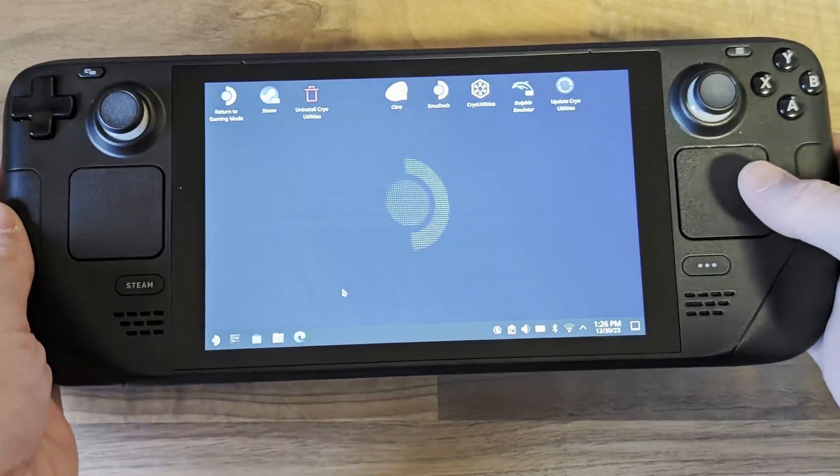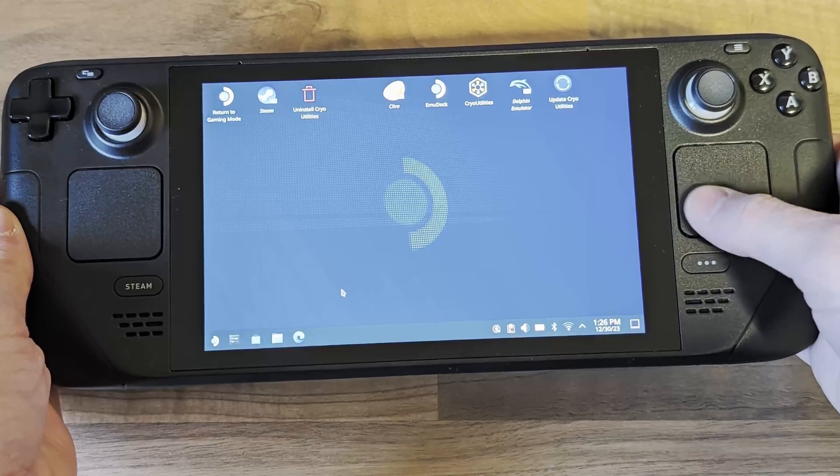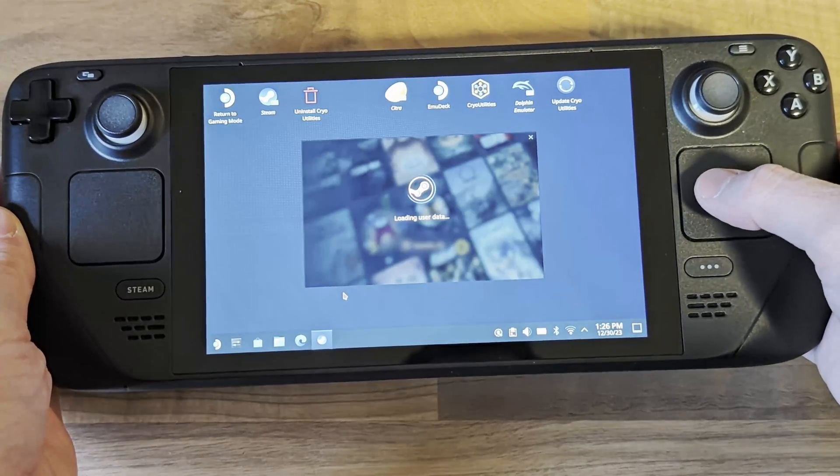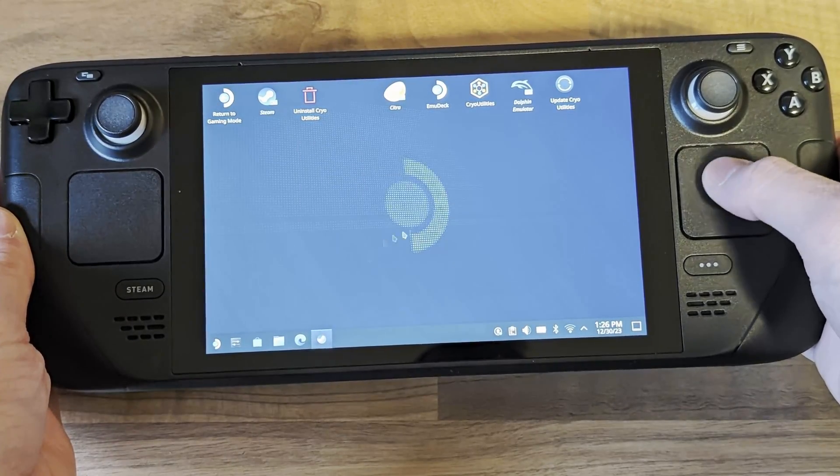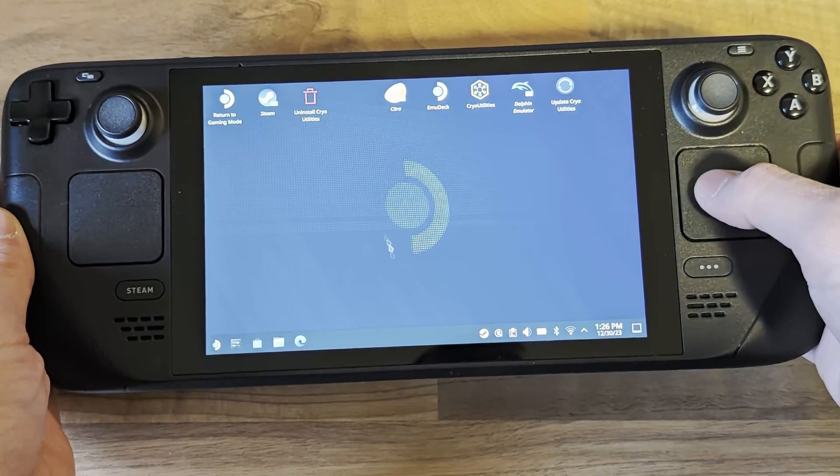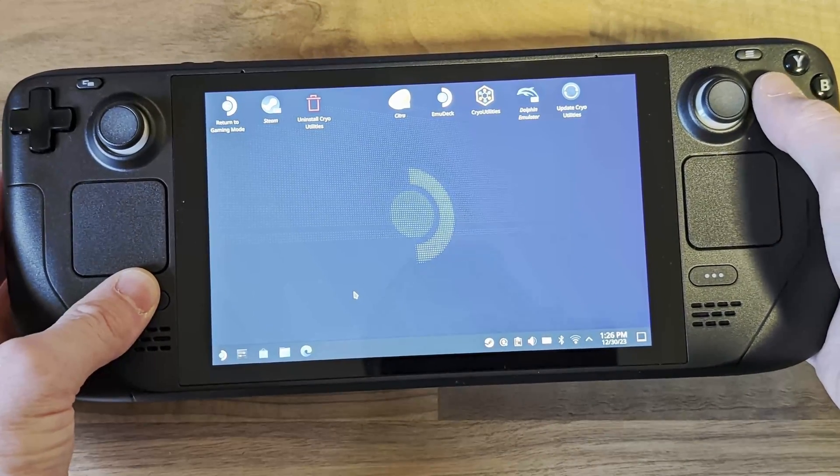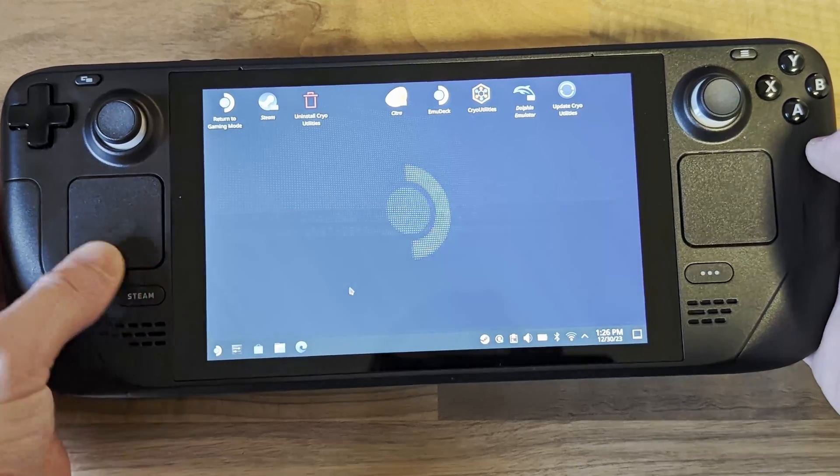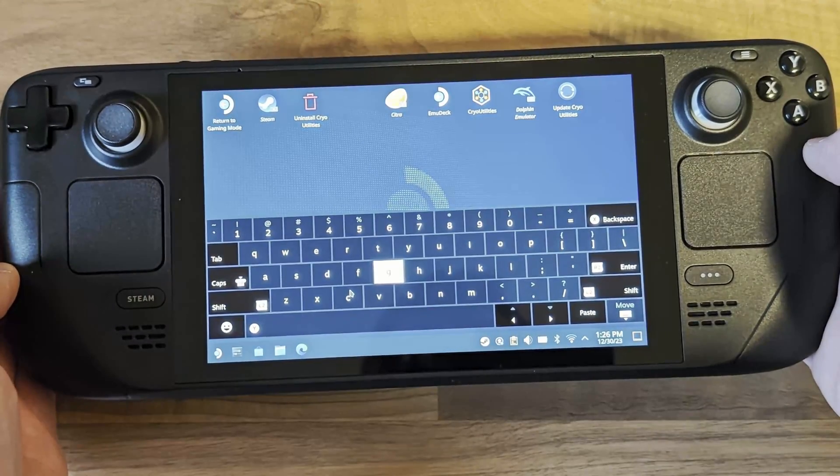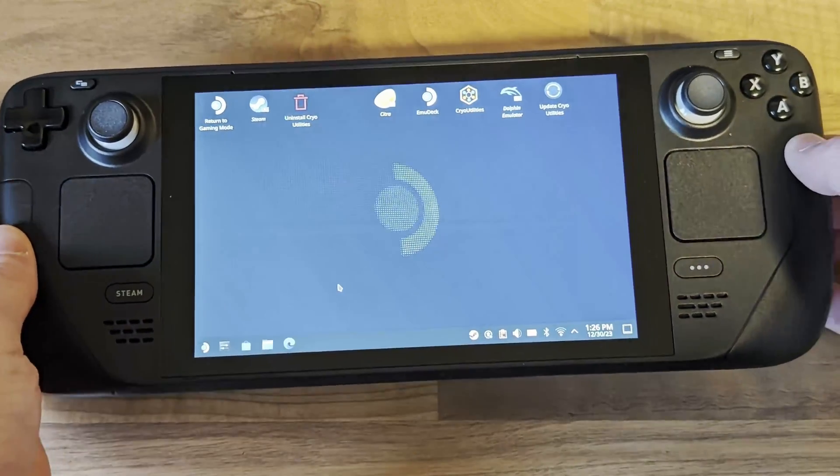Once in desktop mode you'll be able to use the touchpad as a mouse and you can bring up the on-screen keyboard by holding the Steam button and pressing X. Alternatively you can plug in a keyboard and mouse.